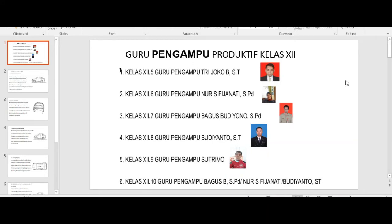Selamat pagi kepada anak-anakku semua. Mudah-mudahan pada pagi ini kalian selalu diberikan kesehatan dan dapat mengikuti pembelajaran dengan baik.